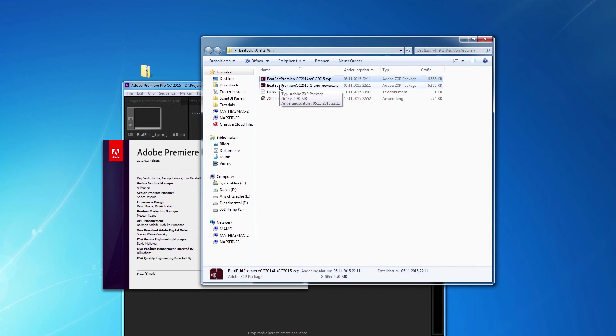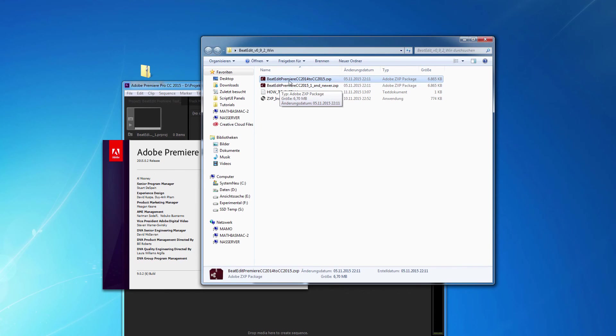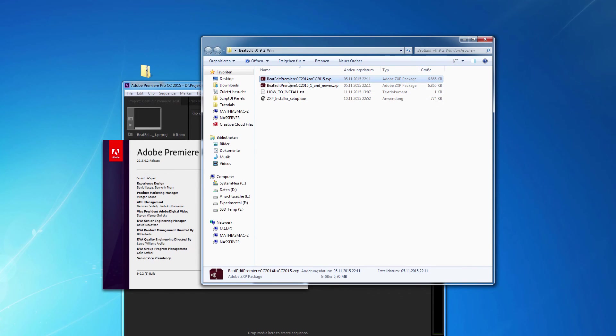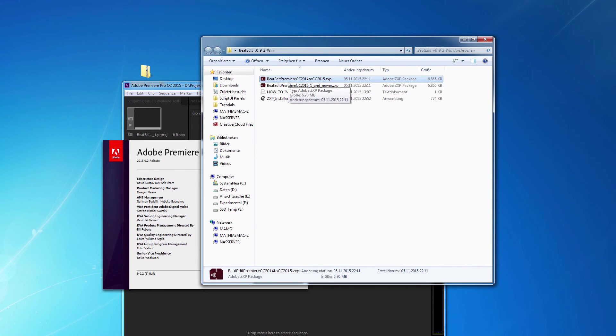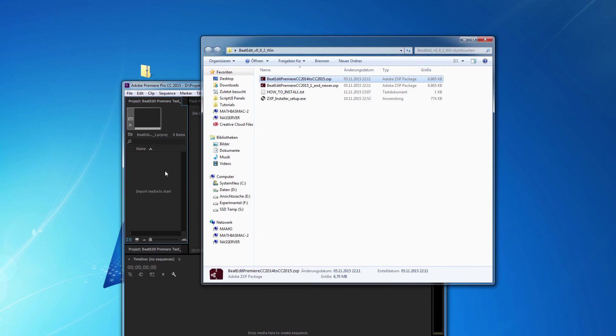If you have several versions of Premiere Pro that you're using simultaneously, it's also no problem to install all of these ZXPs here in parallel.